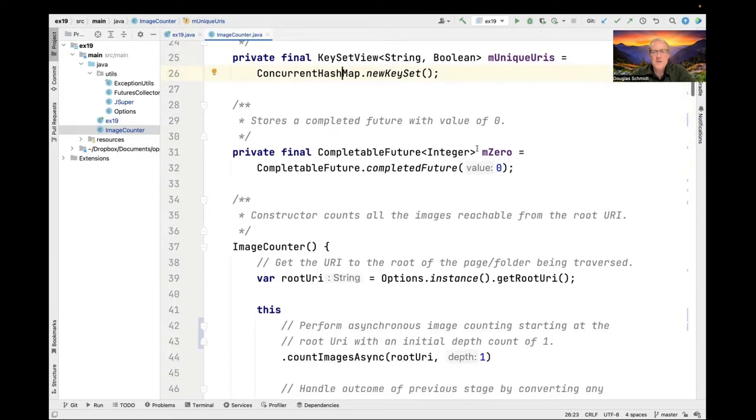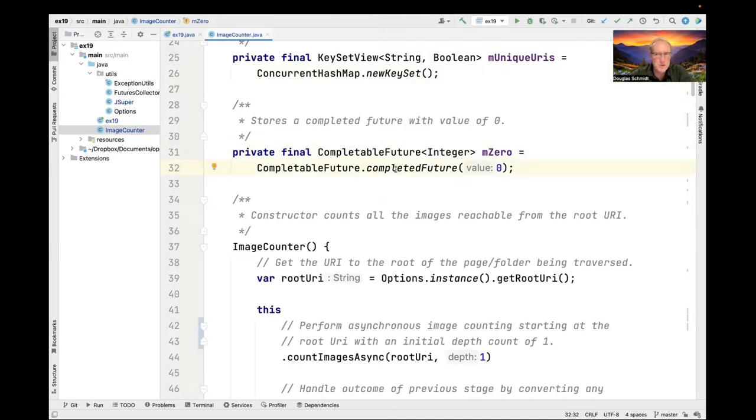It also has another field called m0, which is a completable future completed with the value zero. Anytime we need to return the value zero where we need a completable future, we just use m0 and it's already been completed ahead of time.